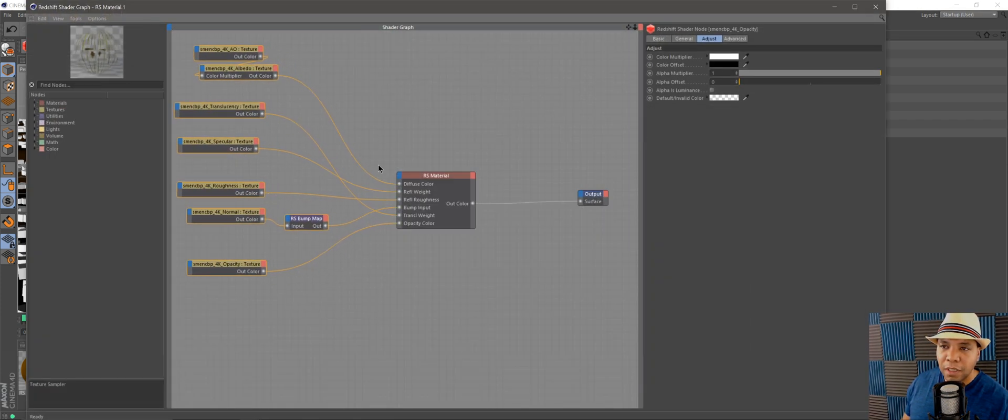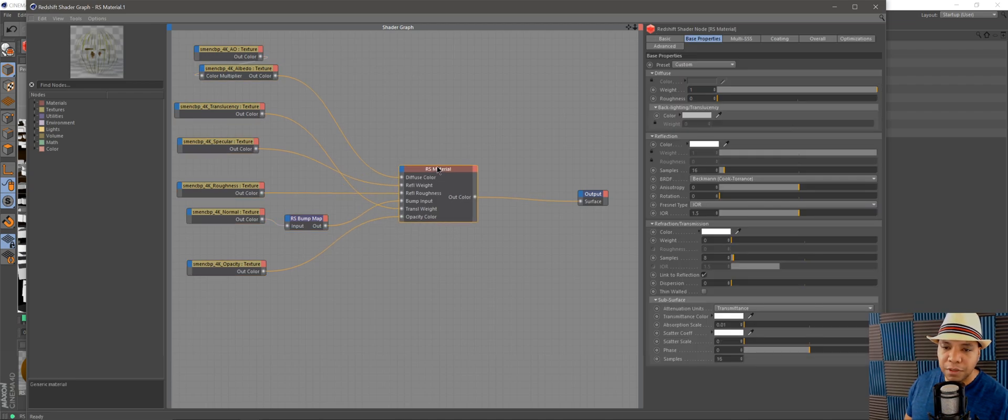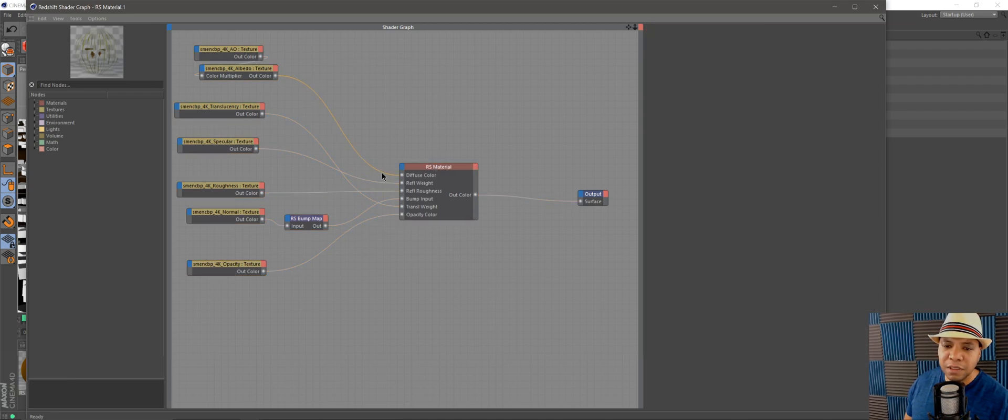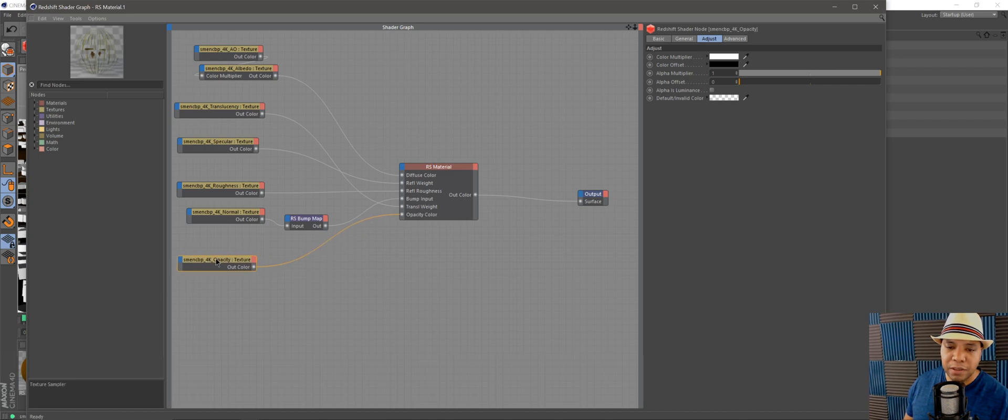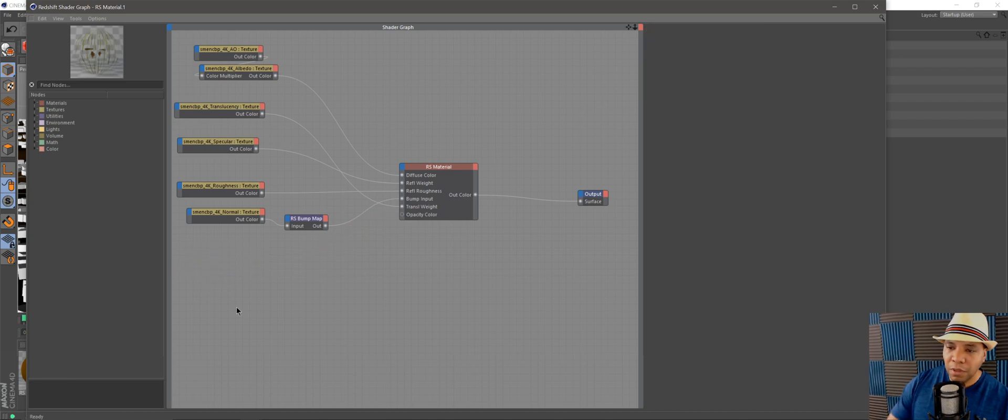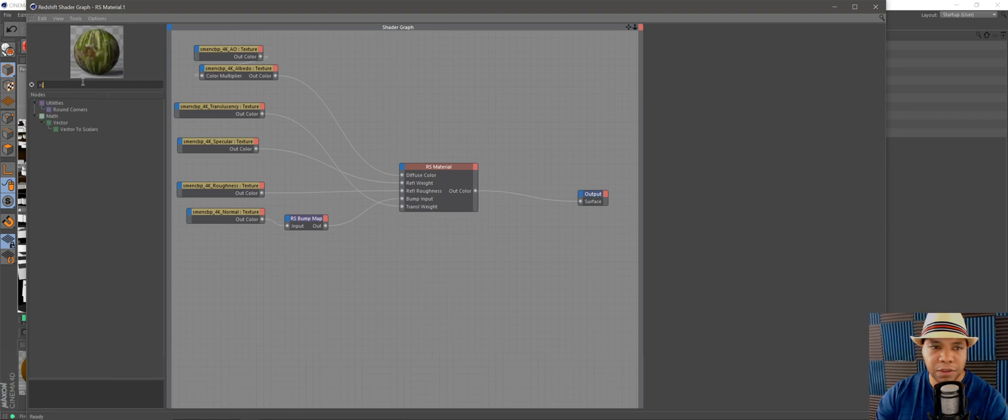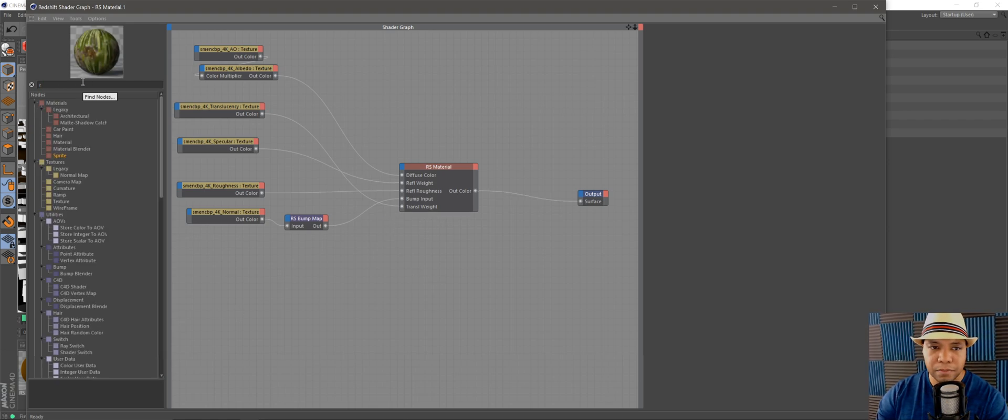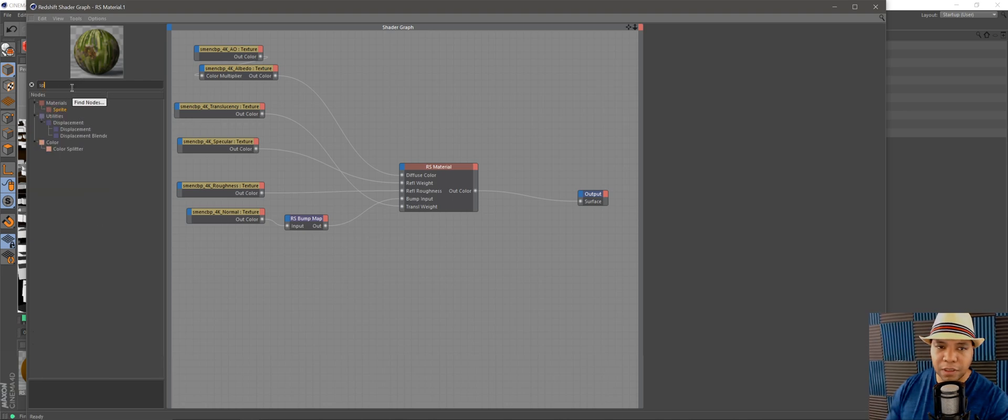I came into my Redshift materials here, the same setup I had before. I'm going to take my opacity texture and delete it. We don't want to use that anymore. We actually want to use an RS Sprite, so I'm going to type in sprite on the left-hand side.